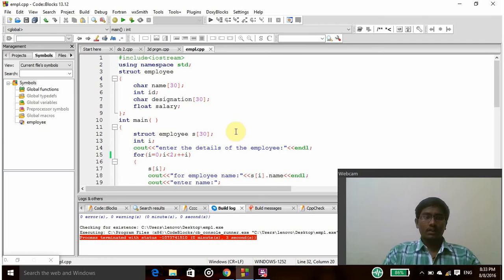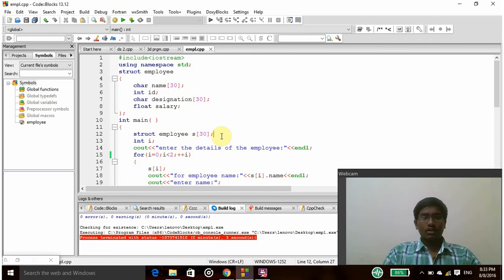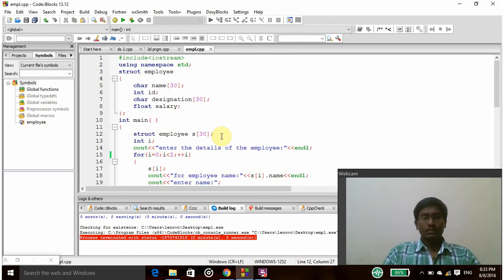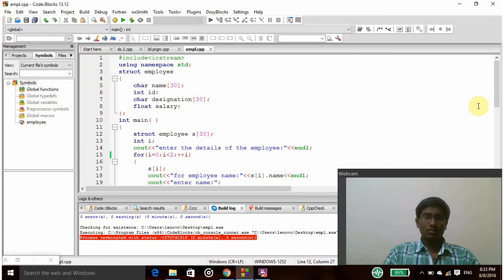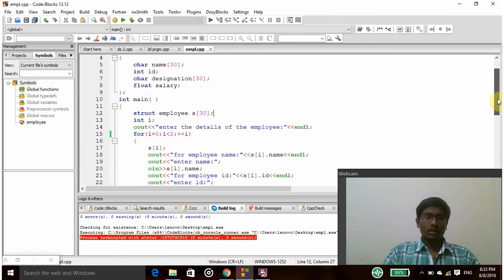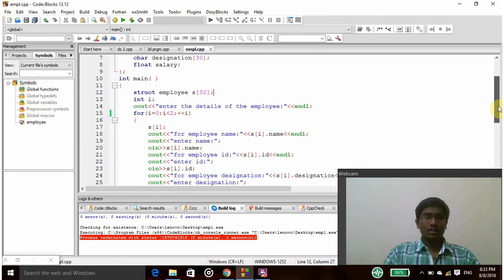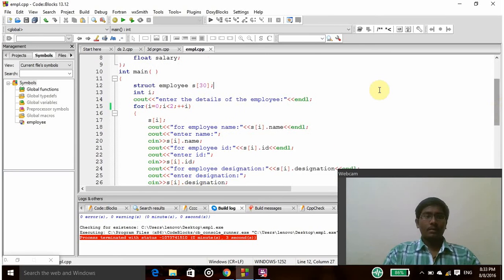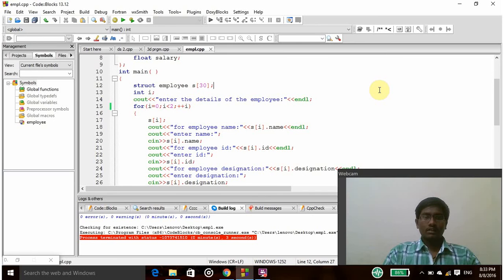And then int main is the main function. I am declaring struct employee s of 30, so the maximum number is 30 - up to 30 people's details can be stored in this program. And I am also declaring int i. Cout enter the details of the employee.